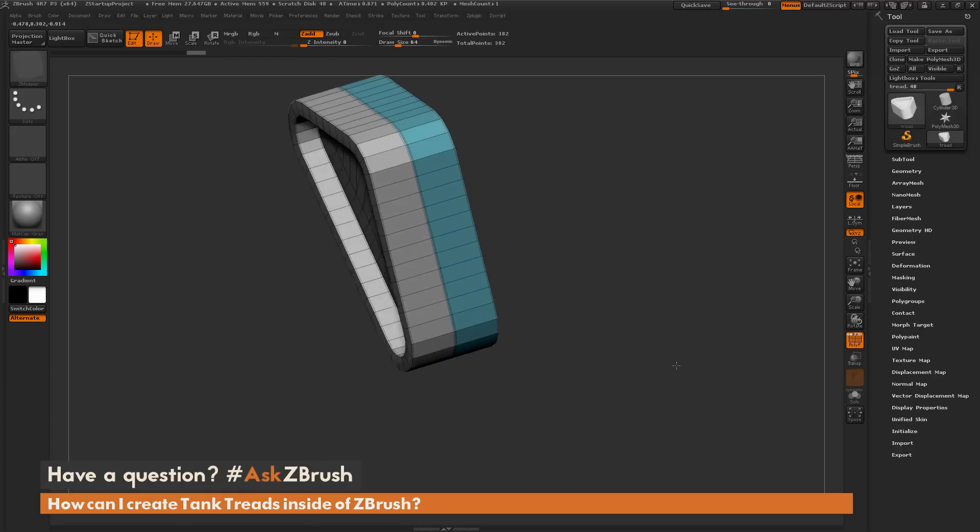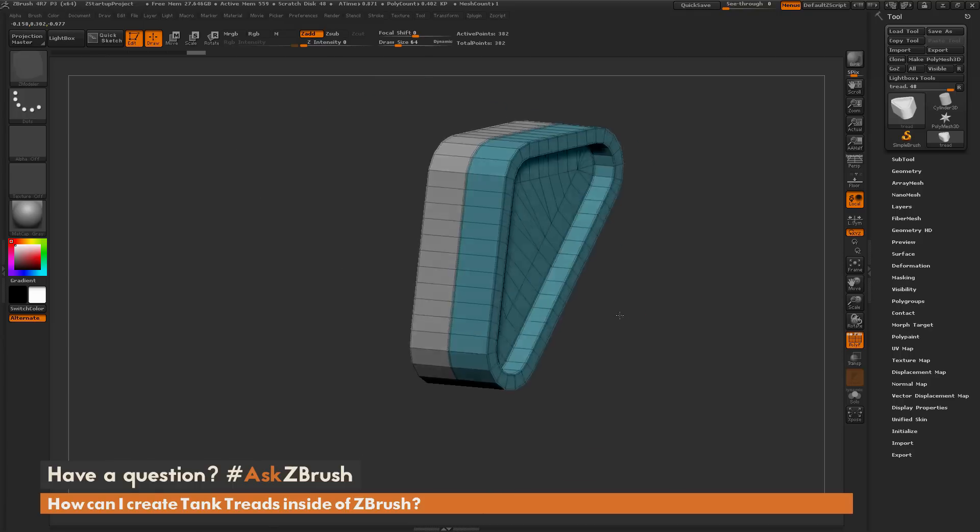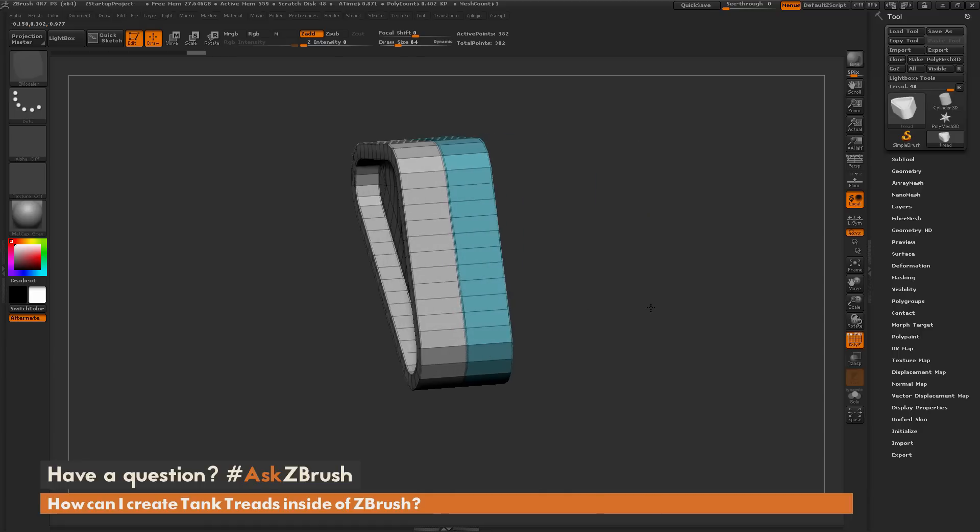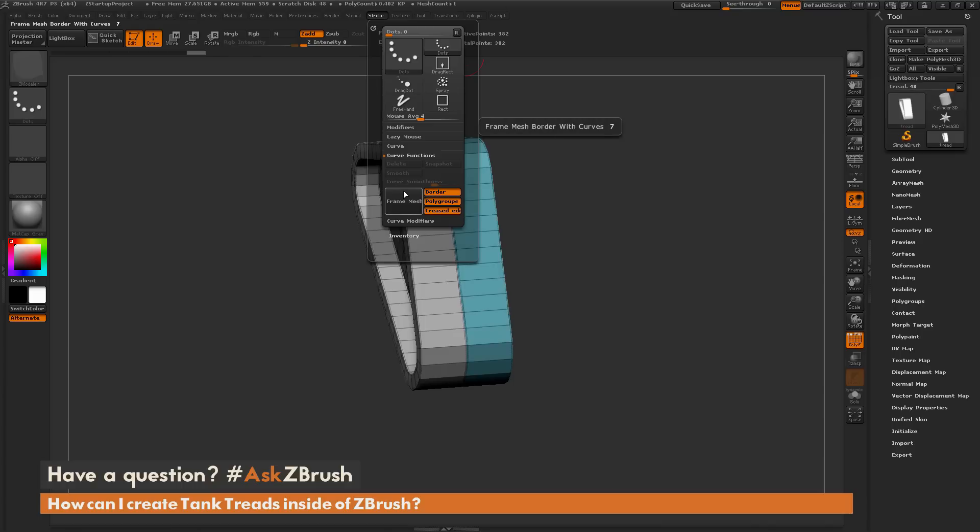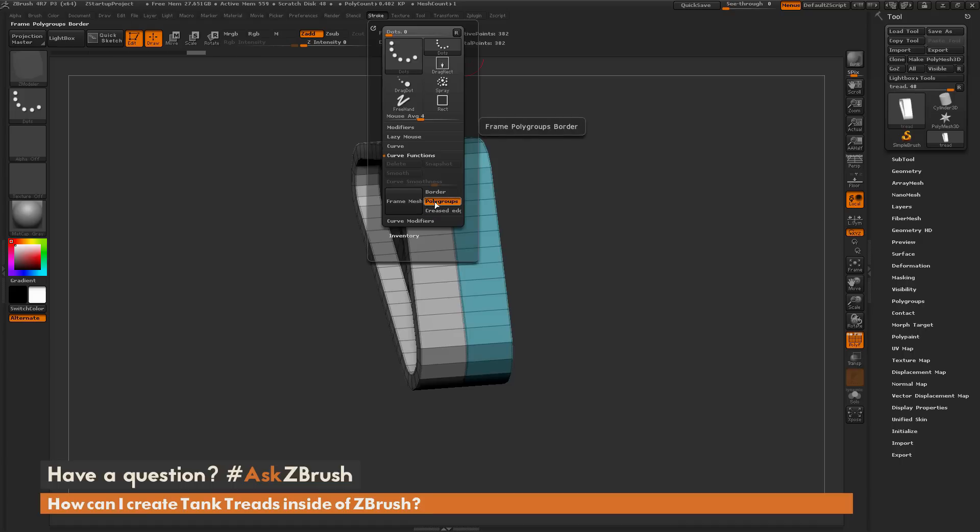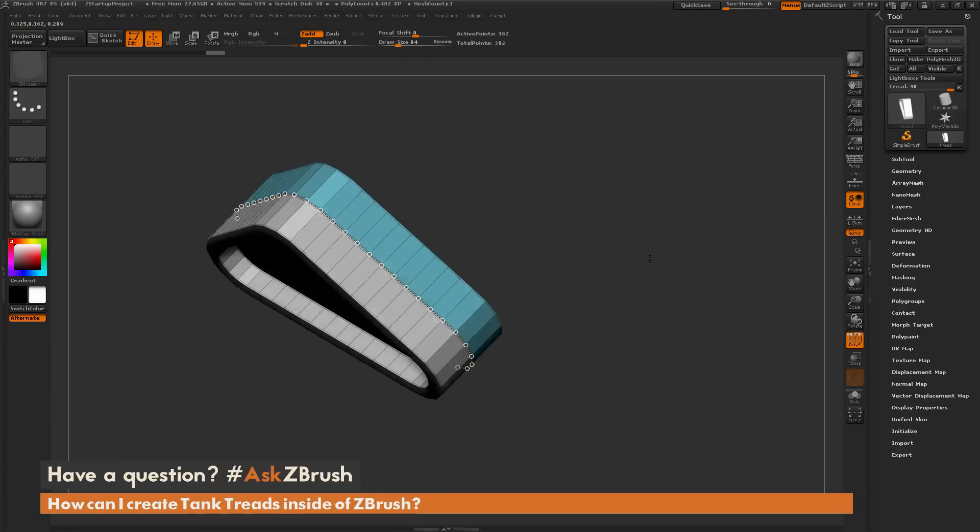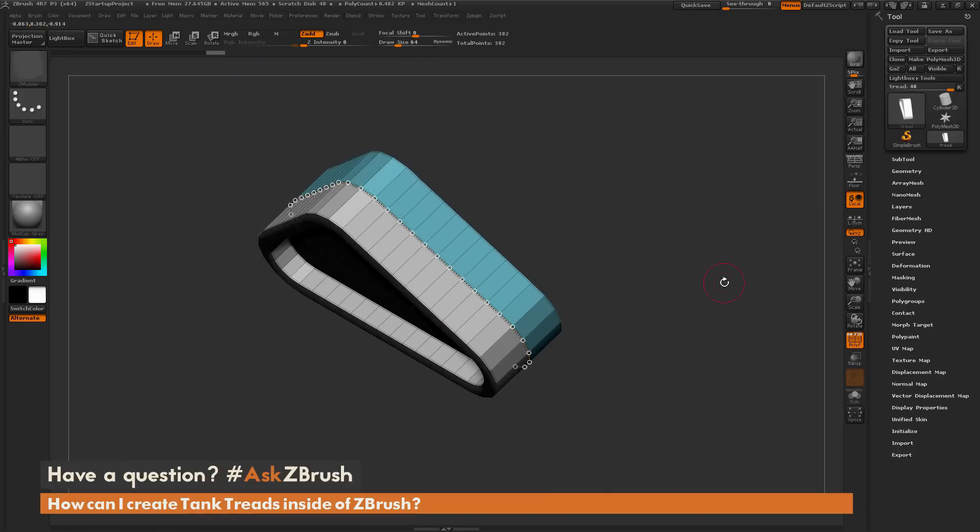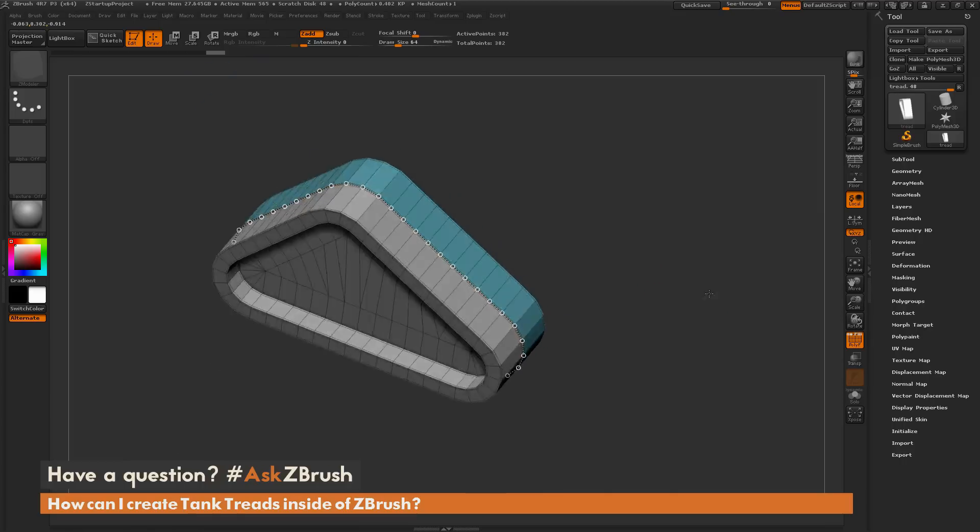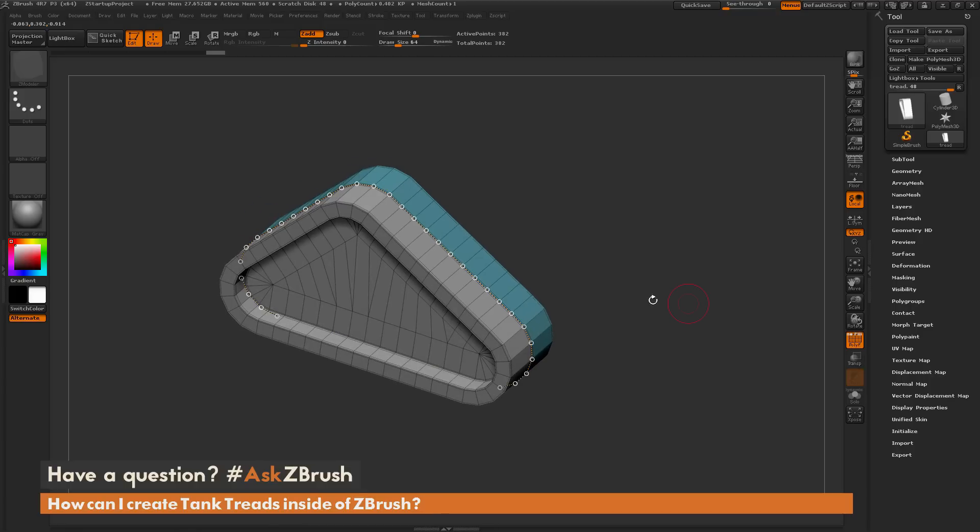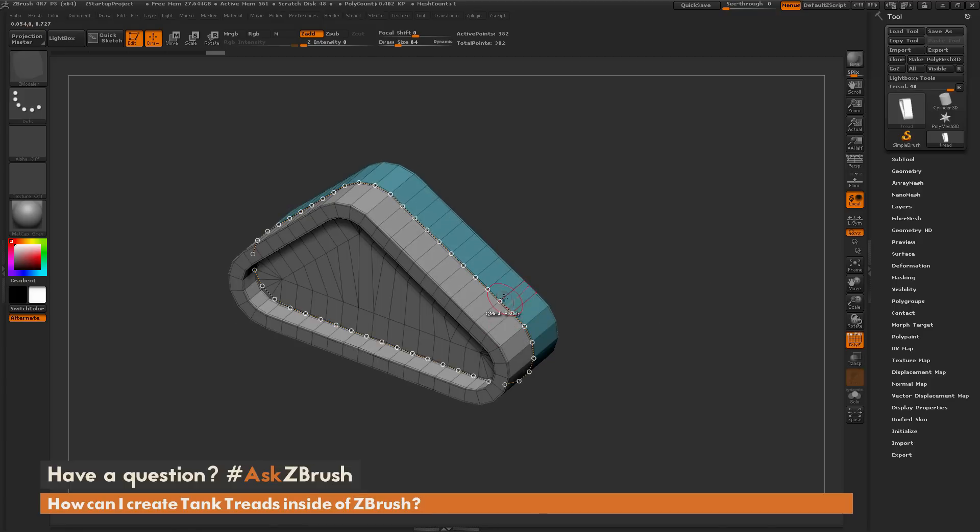Now that I have a polygroup division directly between the tread, I can use the frame mesh option inside ZBrush to give me a curve that's going to follow that polygroup breakup. Navigate to the stroke palette and open up the curve functions tab. I'm going to turn off border and creased edge and leave polygroups on. When I click frame mesh, a curve is generated in the middle of those two polygroups.